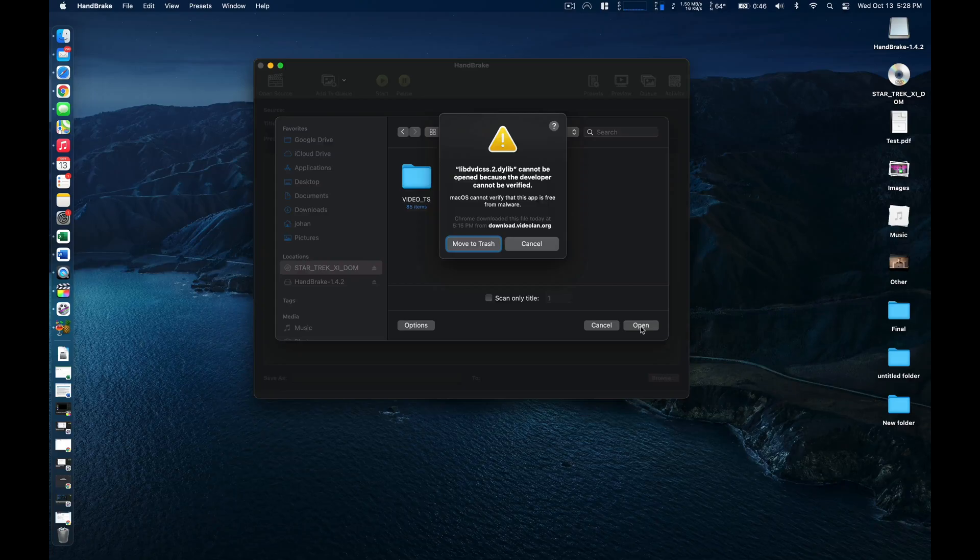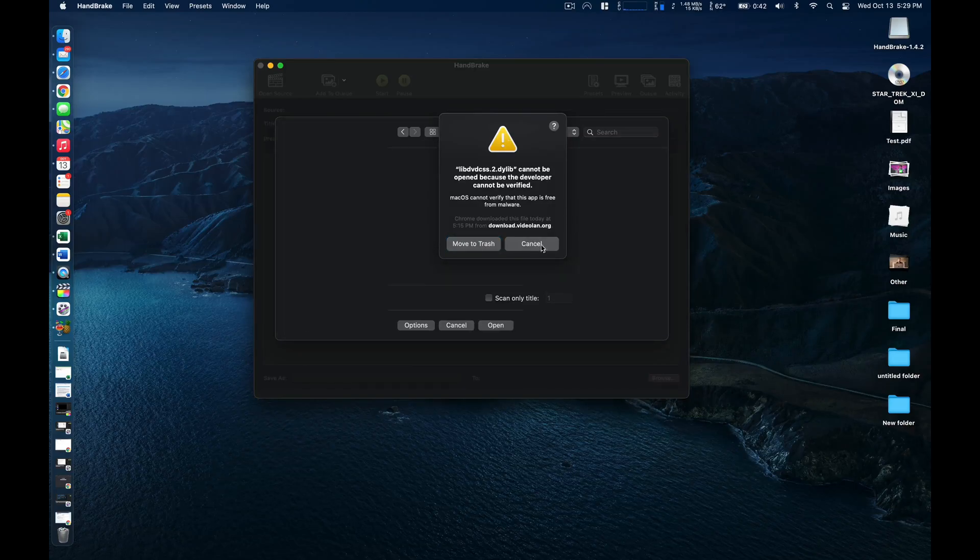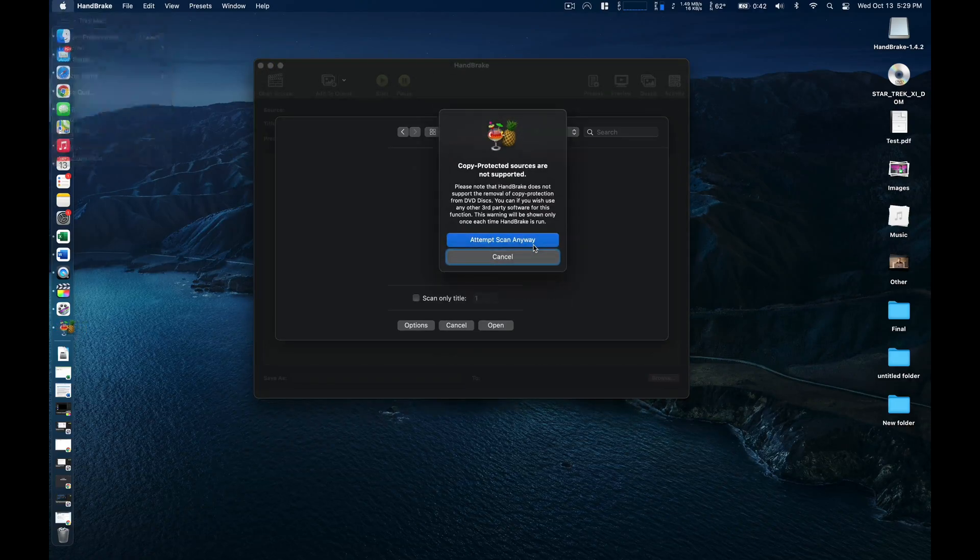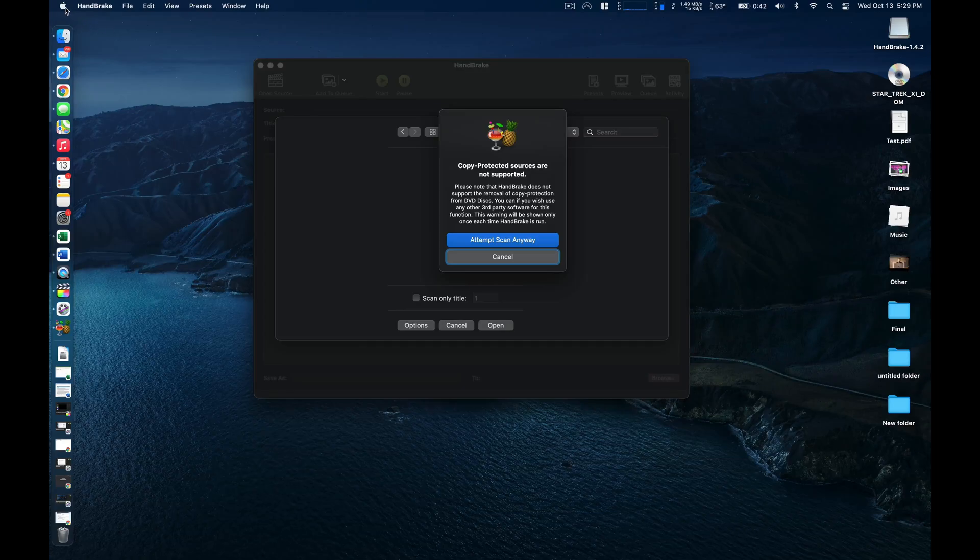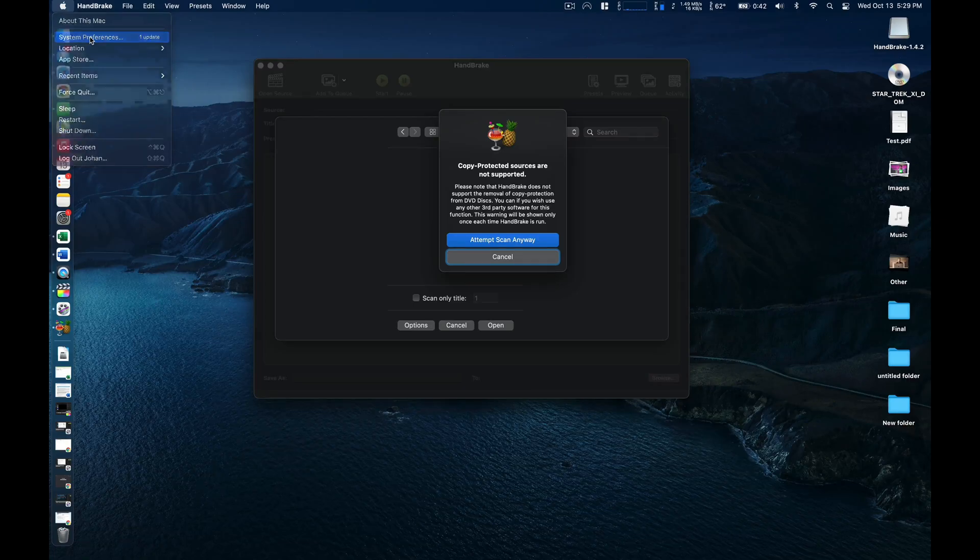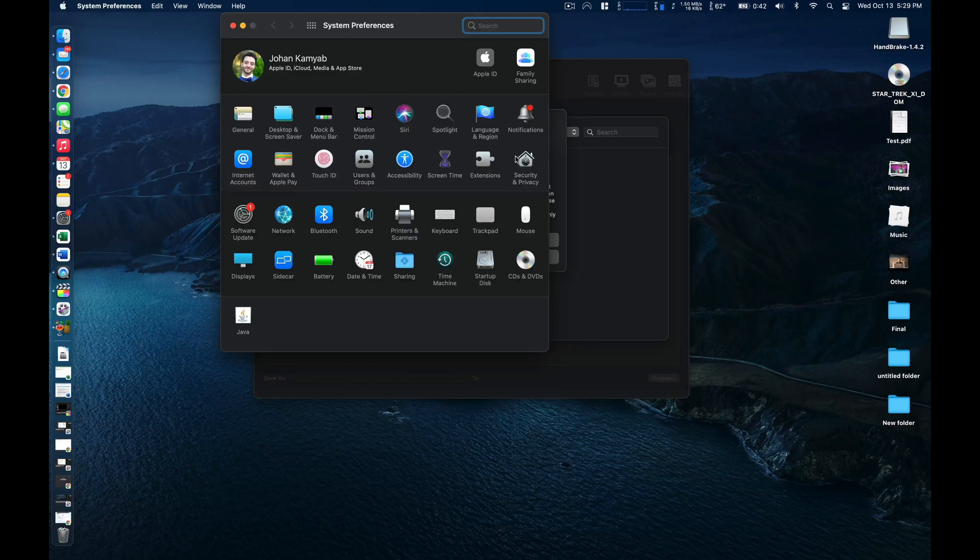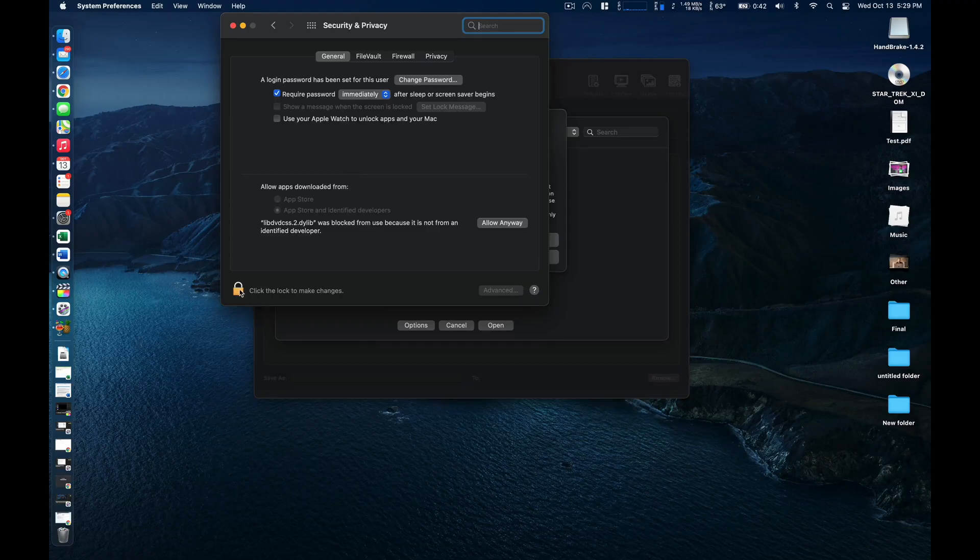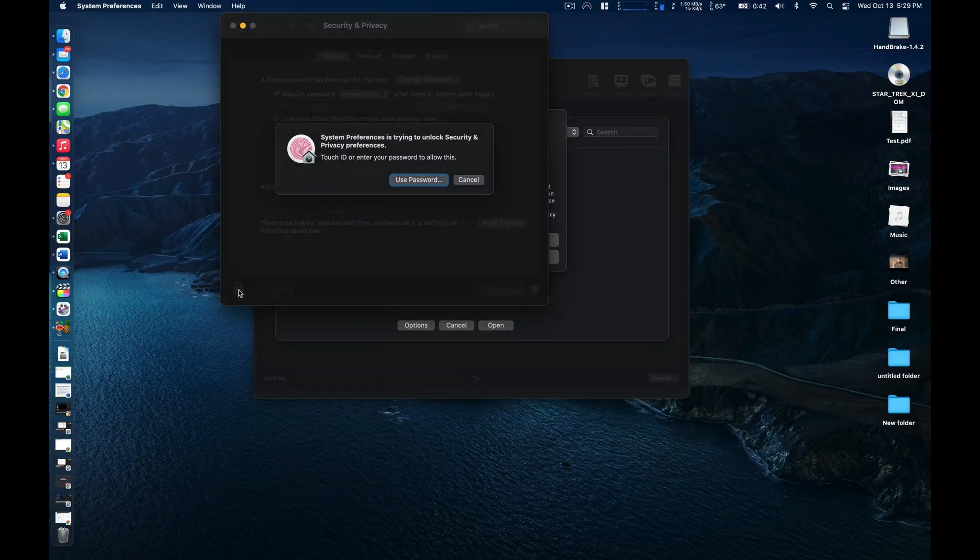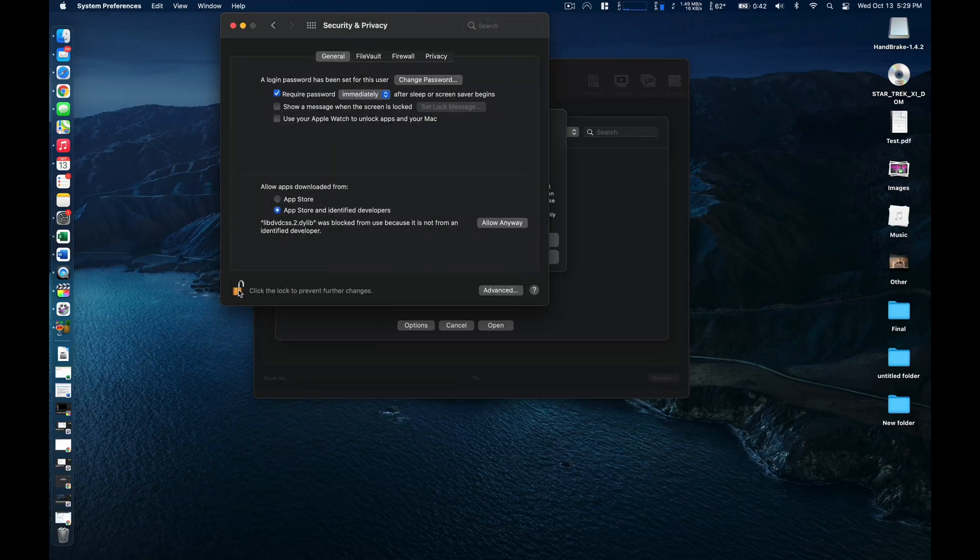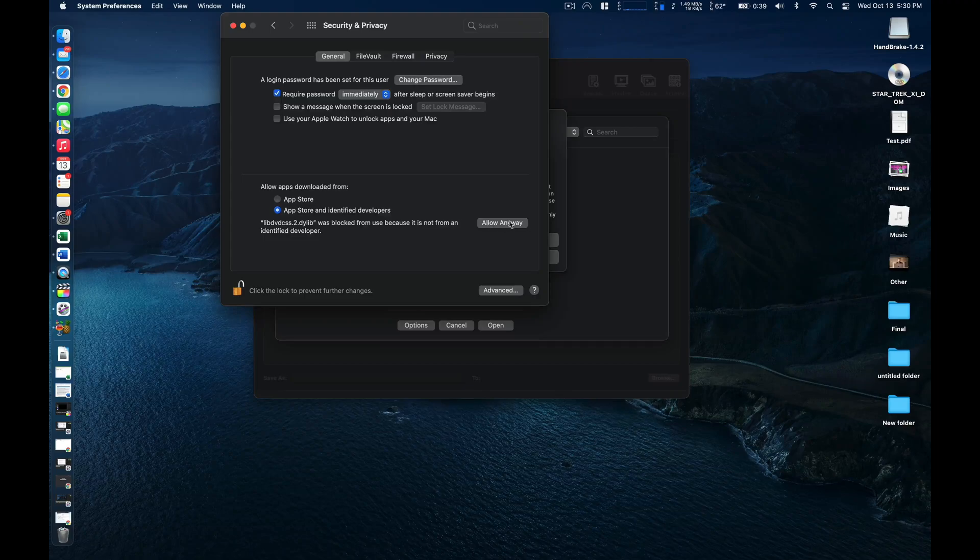Next we'll get a notification from macOS that it can't find the developer of this open source piece of software we installed at the beginning, the decryptor. To get around this we'll click on cancel here. Then we'll click on the Apple logo in the upper left hand corner, click on system preferences, and then from here click on security and privacy. Then we'll need to click on this unlock button here. You'll either need to use Touch ID or enter your password to unlock that. Now we can actually override macOS and allow it to open up that decryptor. So we'll click on this allow anyway option.